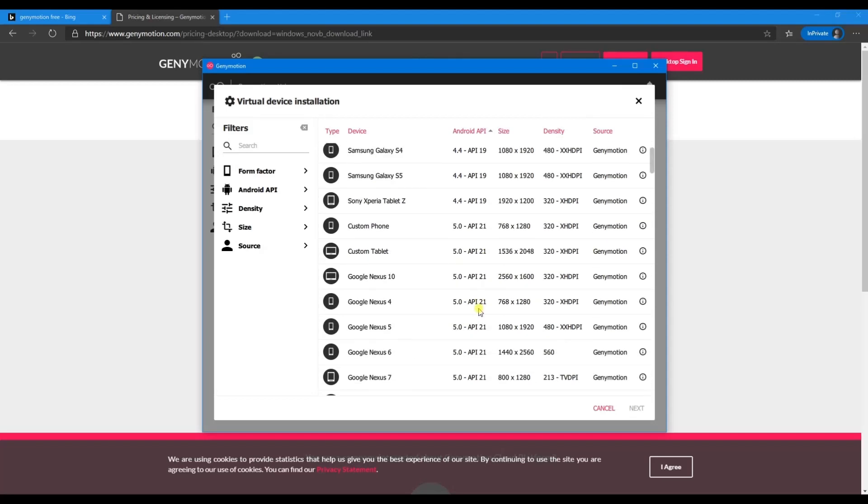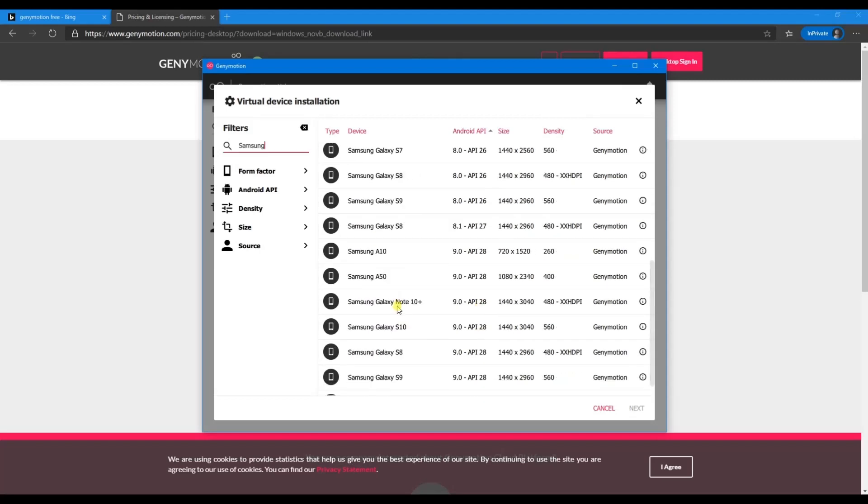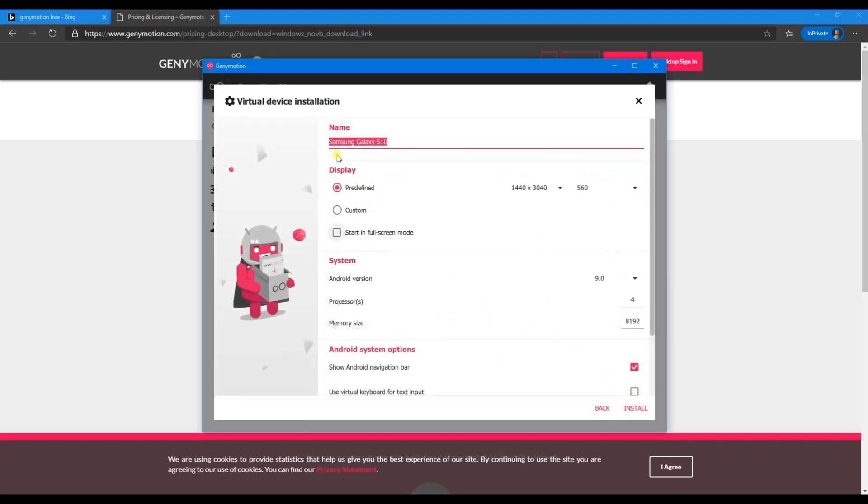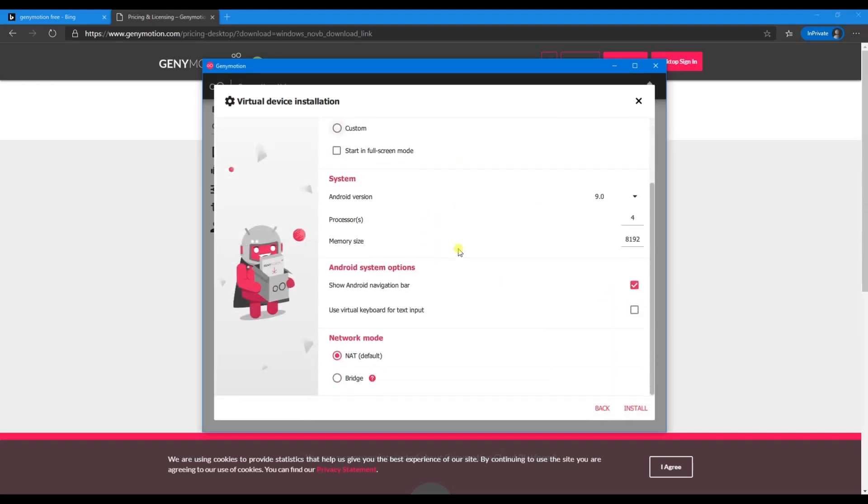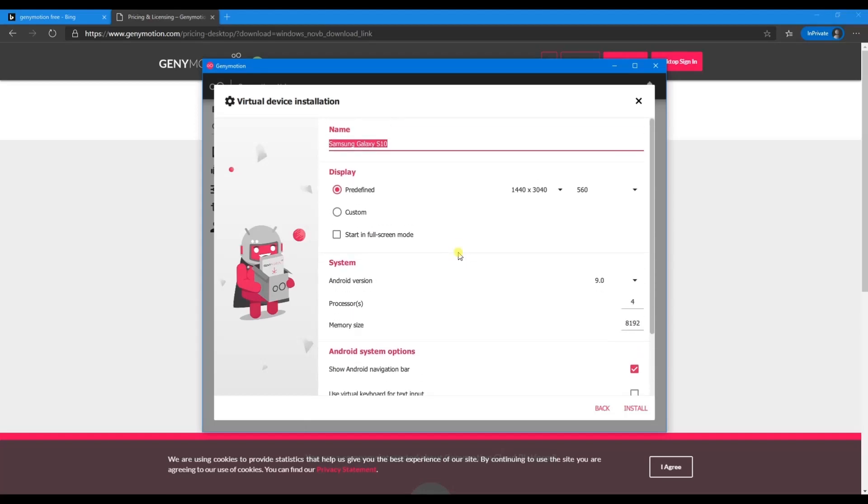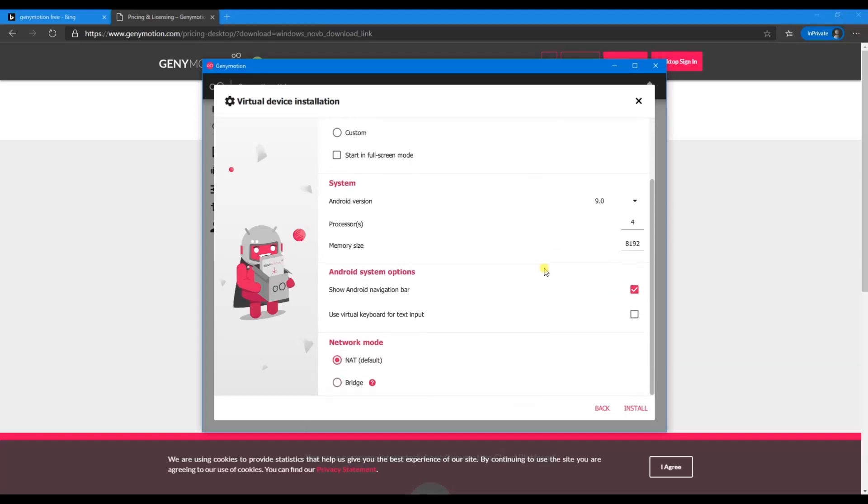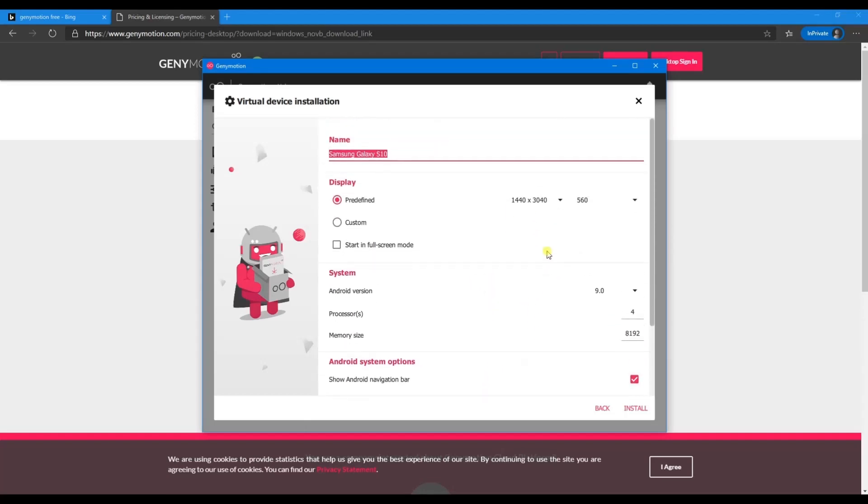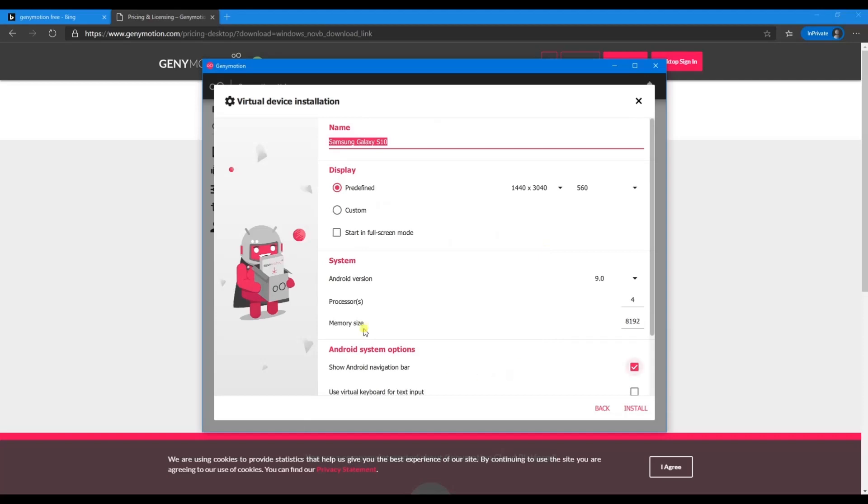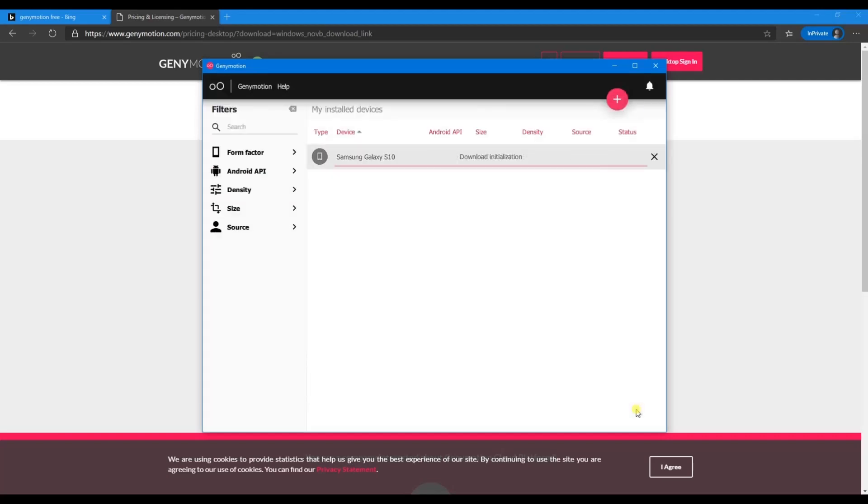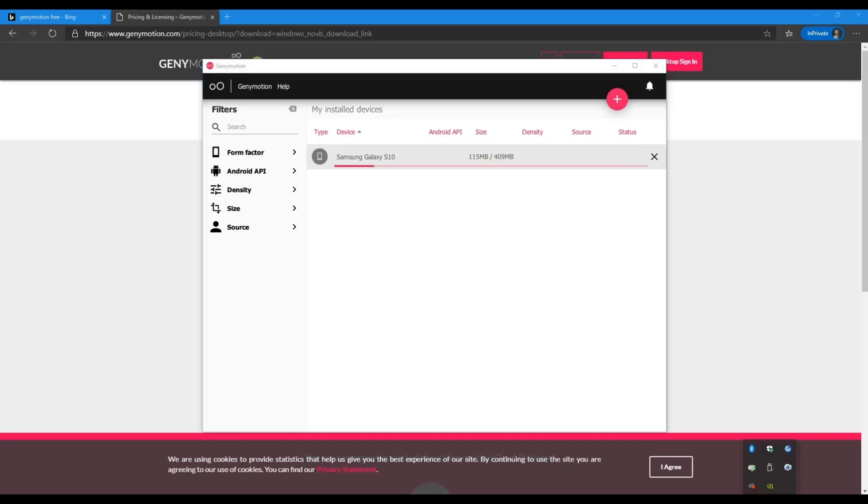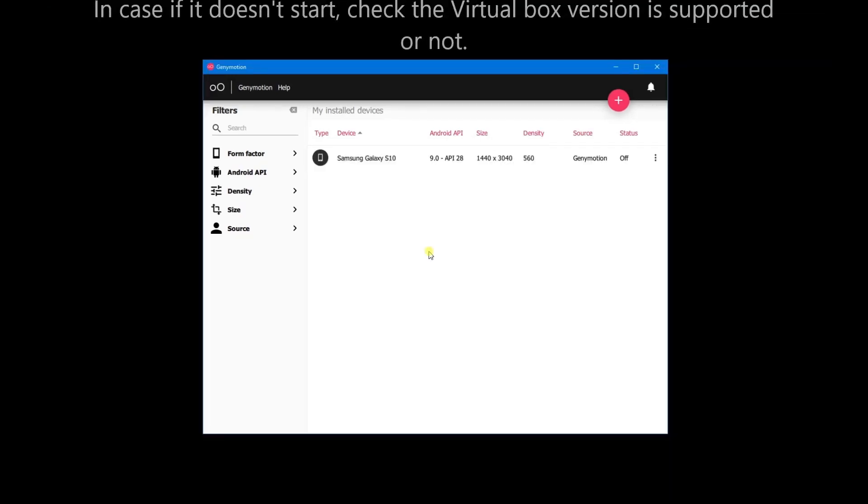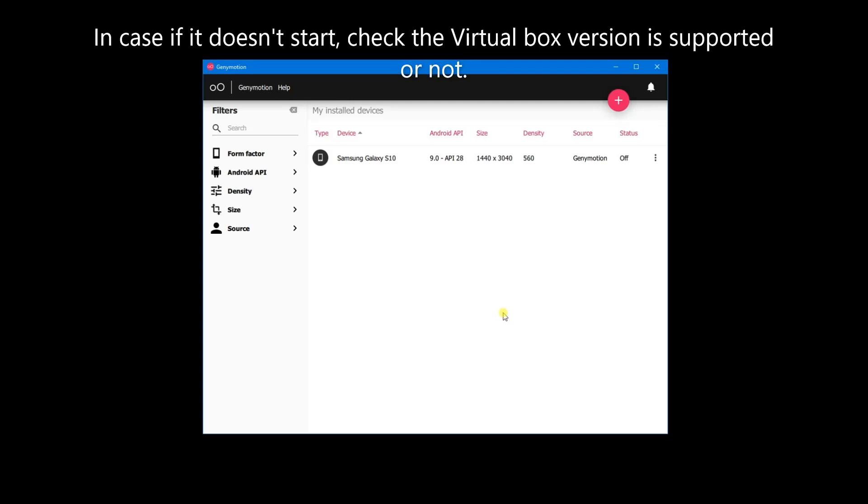I'm going to click on the plus button here, so it's asking me to select a device. Let's go with Android 10. If you want to change any settings, just go in and change it. It's going to take a while to finish the download. The download is done now.